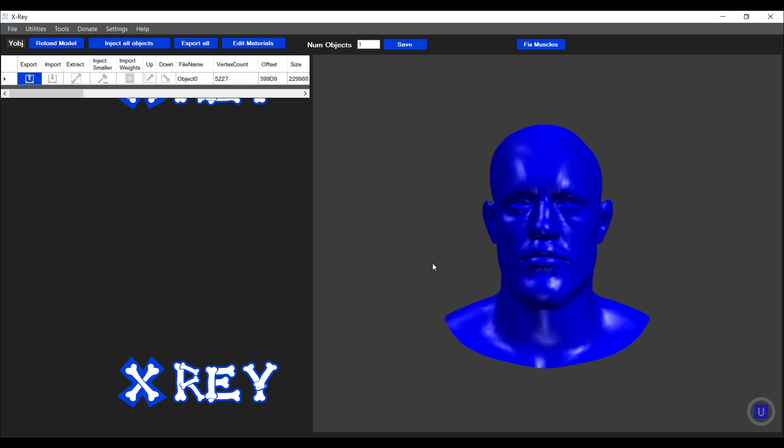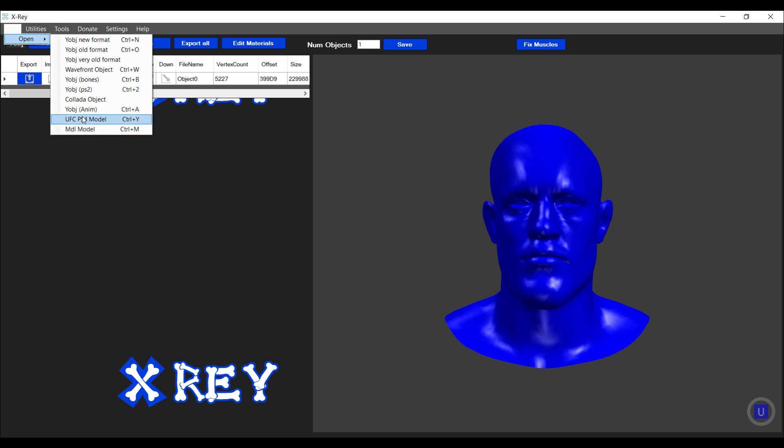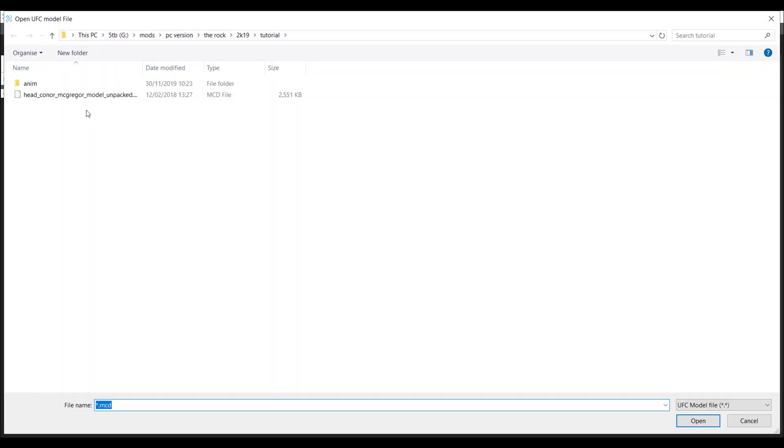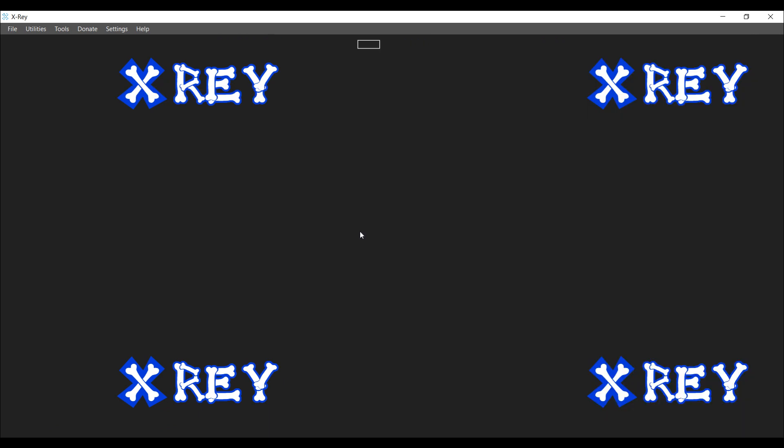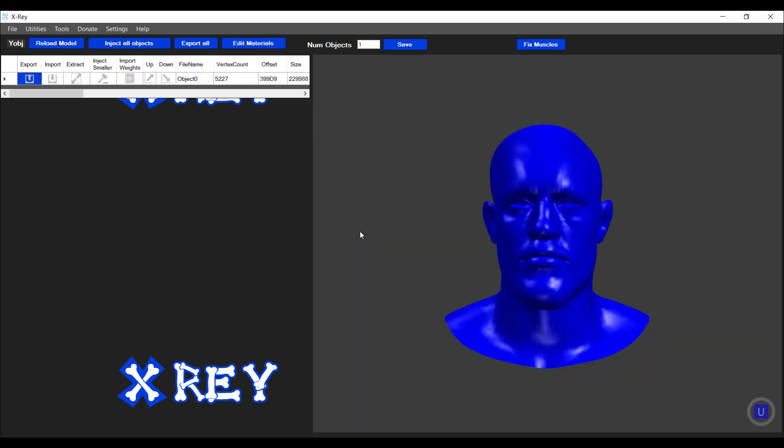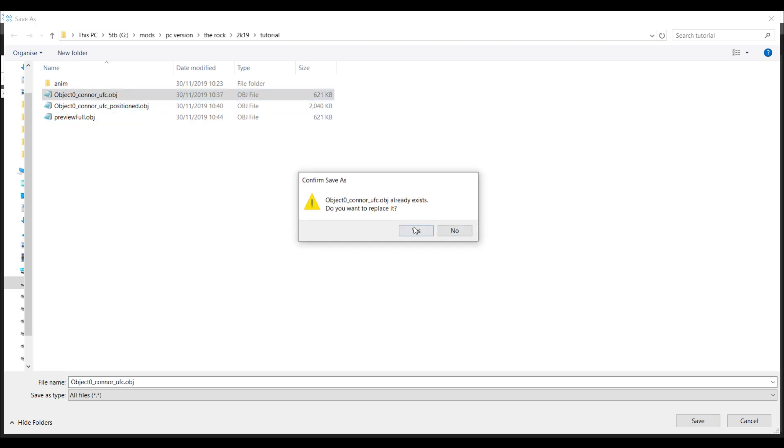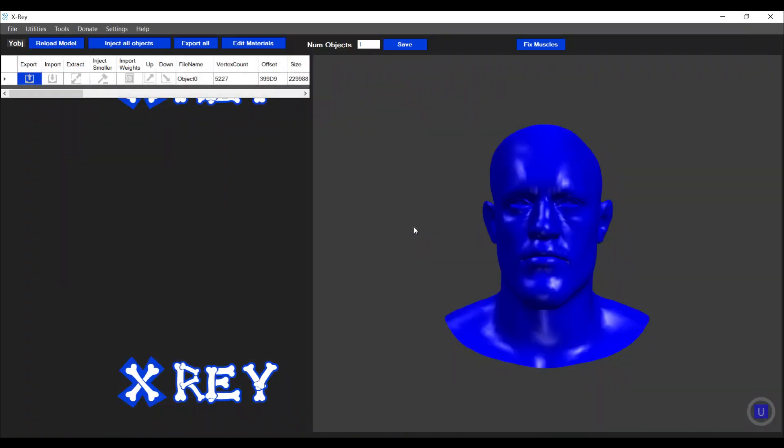For today's tutorial, I'm working on importing a head mesh into one of the wrestler wire object files. For the purpose of this tutorial, I'm going to be working with Conor McGregor's head mesh from the UFC 2 game. I've opened the actual UFC 2 file using the UFC model option and selecting the MCD file. I'm gonna export this as object zero Conor UFC object, and I'm gonna be importing this head object into The Rock's wire object file.